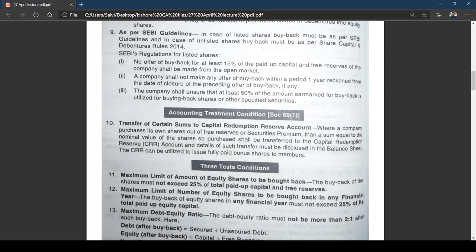Now let us look at the accounting treatment. The company can go for buyback either from free reserves or security premium account as discussed. When I explain this, it resembles the redemption of preference shares chapter because we learned about Capital Redemption Reserve (CRR) there. When a company purchases its own shares out of free reserves or security premium, a sum equal to the nominal value of shares so purchased shall be transferred to CRR.